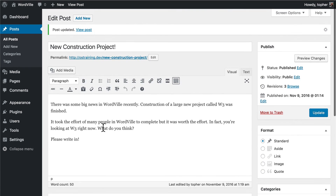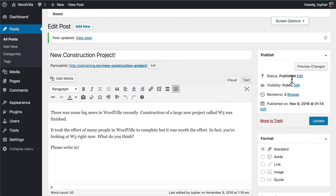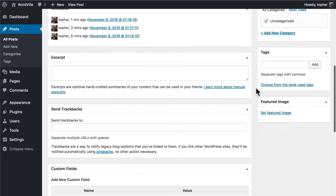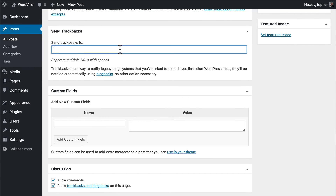Now I want to show you something else — up at the top on the right under Screen Options, you'll see there are some other things here: Send Trackbacks, Custom Fields, Discussion, Comments, Slug, and Author. Let's take a look at those. A trackback is a URL from another site that you're writing about — if you put that address in here, then when you post it will send a message to that other site to let them know that you wrote about it. Trackbacks aren't very common anymore, but some sites still use them.